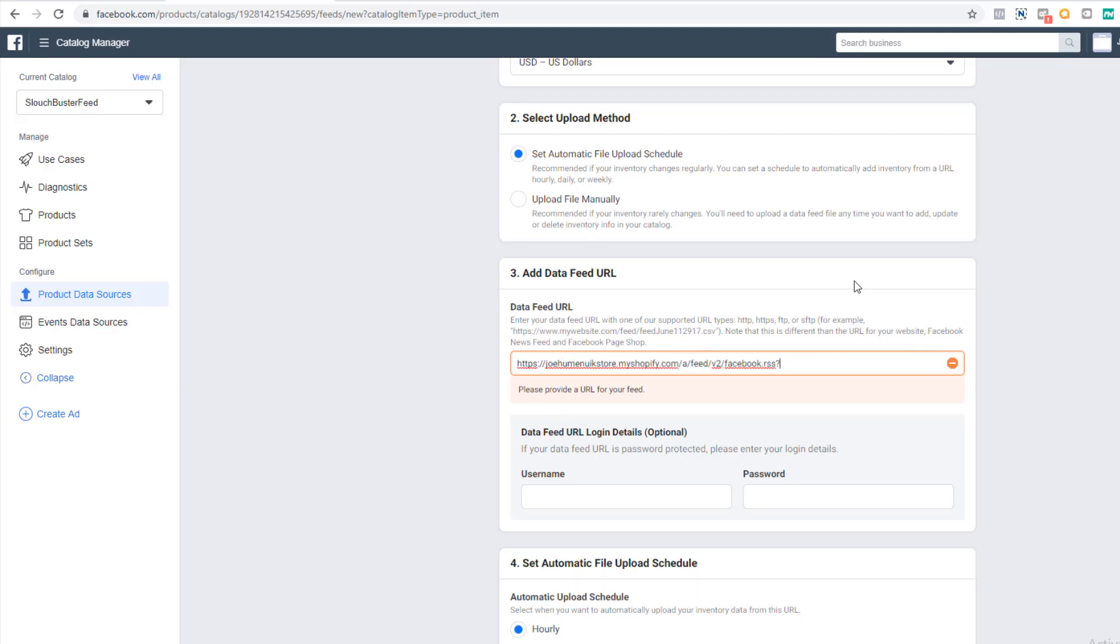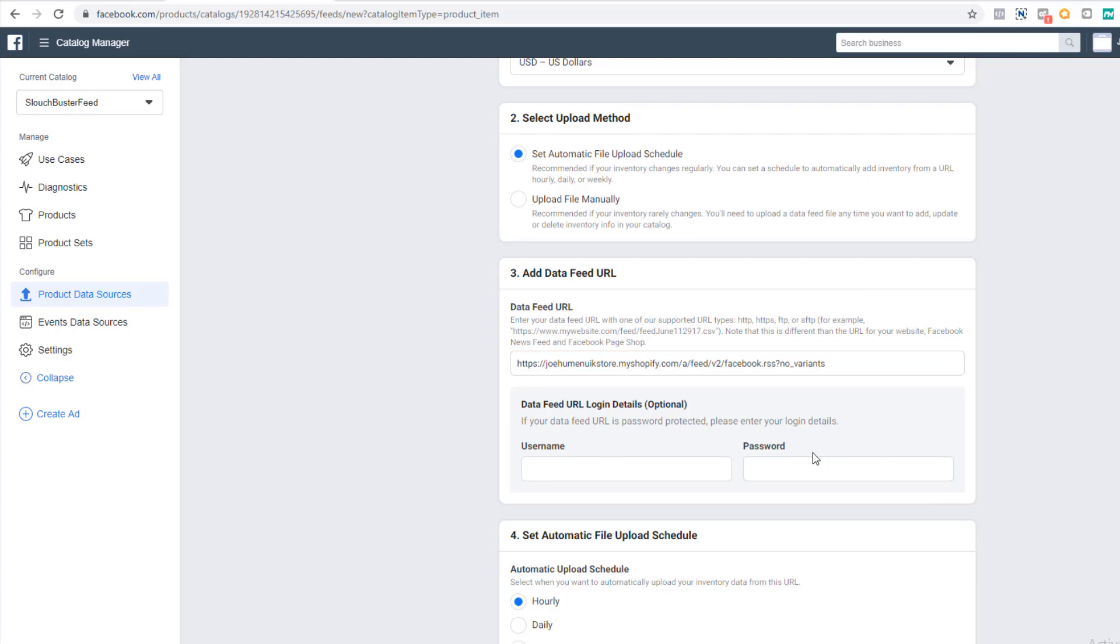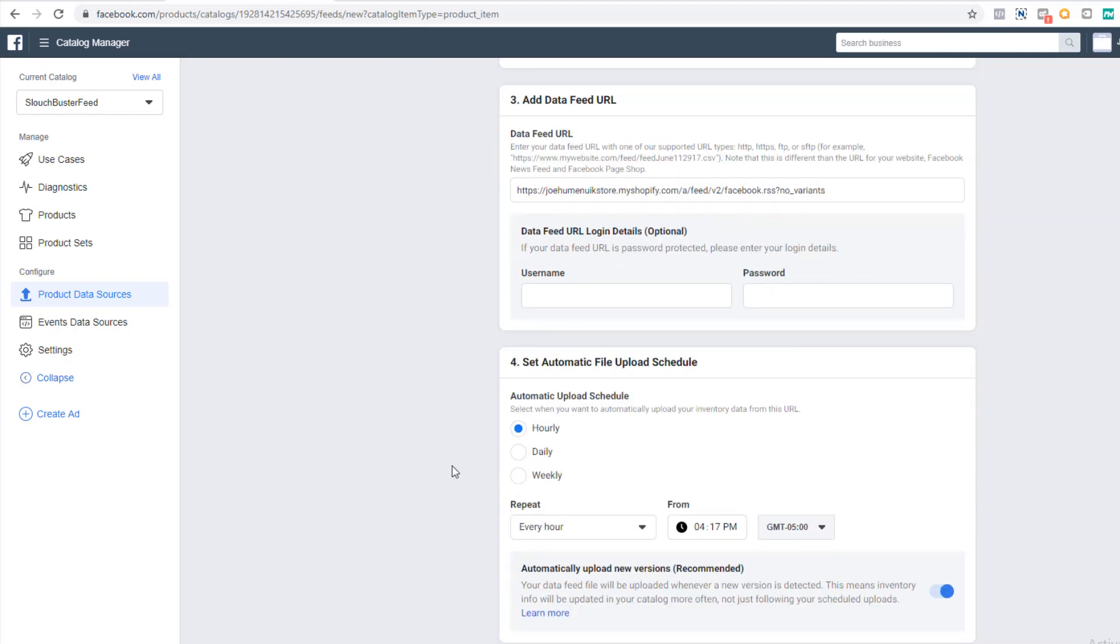At the end of the address, type question mark, no underscore variance. Don't set up a username and password as there isn't one set for the RSS feed. Last part, upload hourly. That way any updates made to the site will show up on Facebook within 60 minutes of the change. Click start upload and you're set.